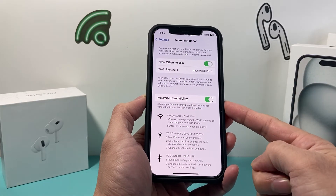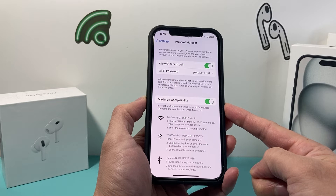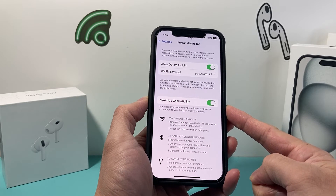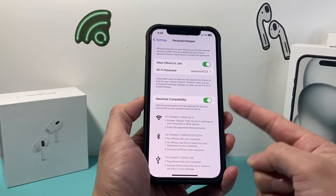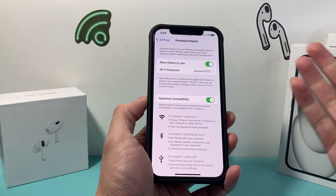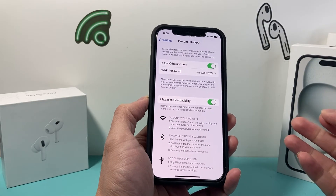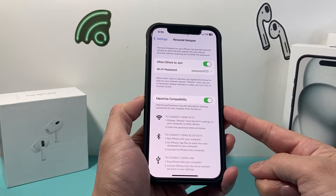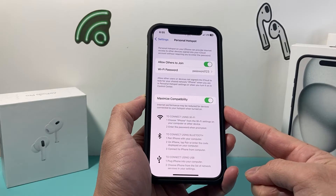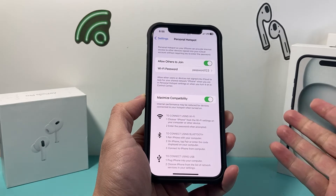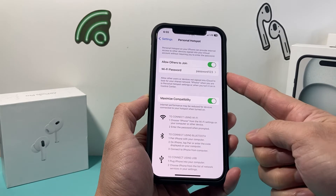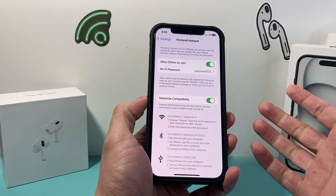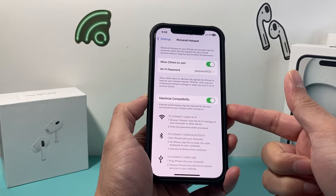When you turn on that Maximize Compatibility, it reduces the frequency on your settings. So a device that requires 2.4GHz should now be able to connect to your personal hotspot without having any issues, and a lot more devices can connect to your personal hotspot now that you have that option enabled.